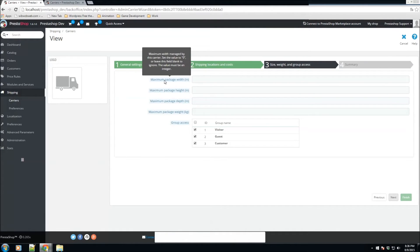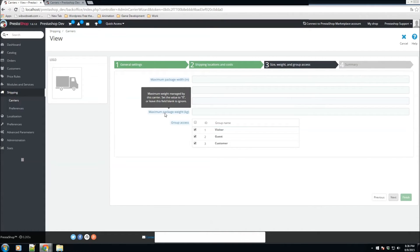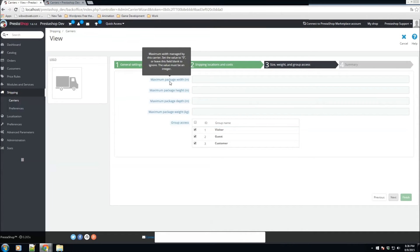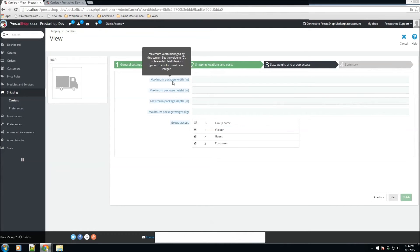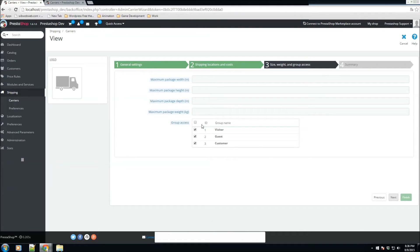Here we configure the maximum package size — the maximum dimensions or weight your carrier will accept. If you leave these blank, the limits are ignored, allowing indefinite weight or size. The group access box lets you make this carrier available to specific customer groups. For example, you could give a special cheaper carrier to your best customers. For this one, we'll make it visible to visitors, guests, and customers.